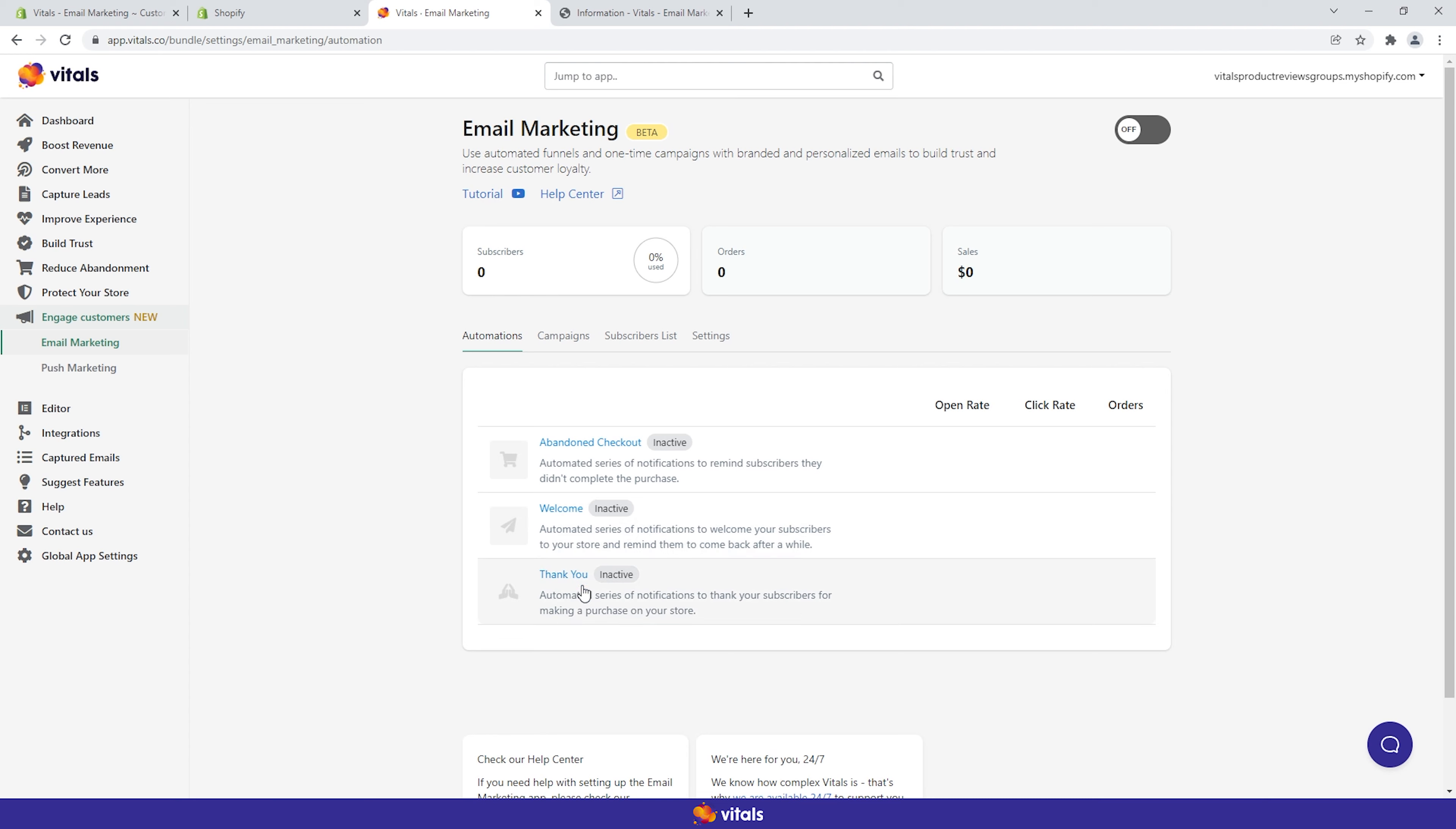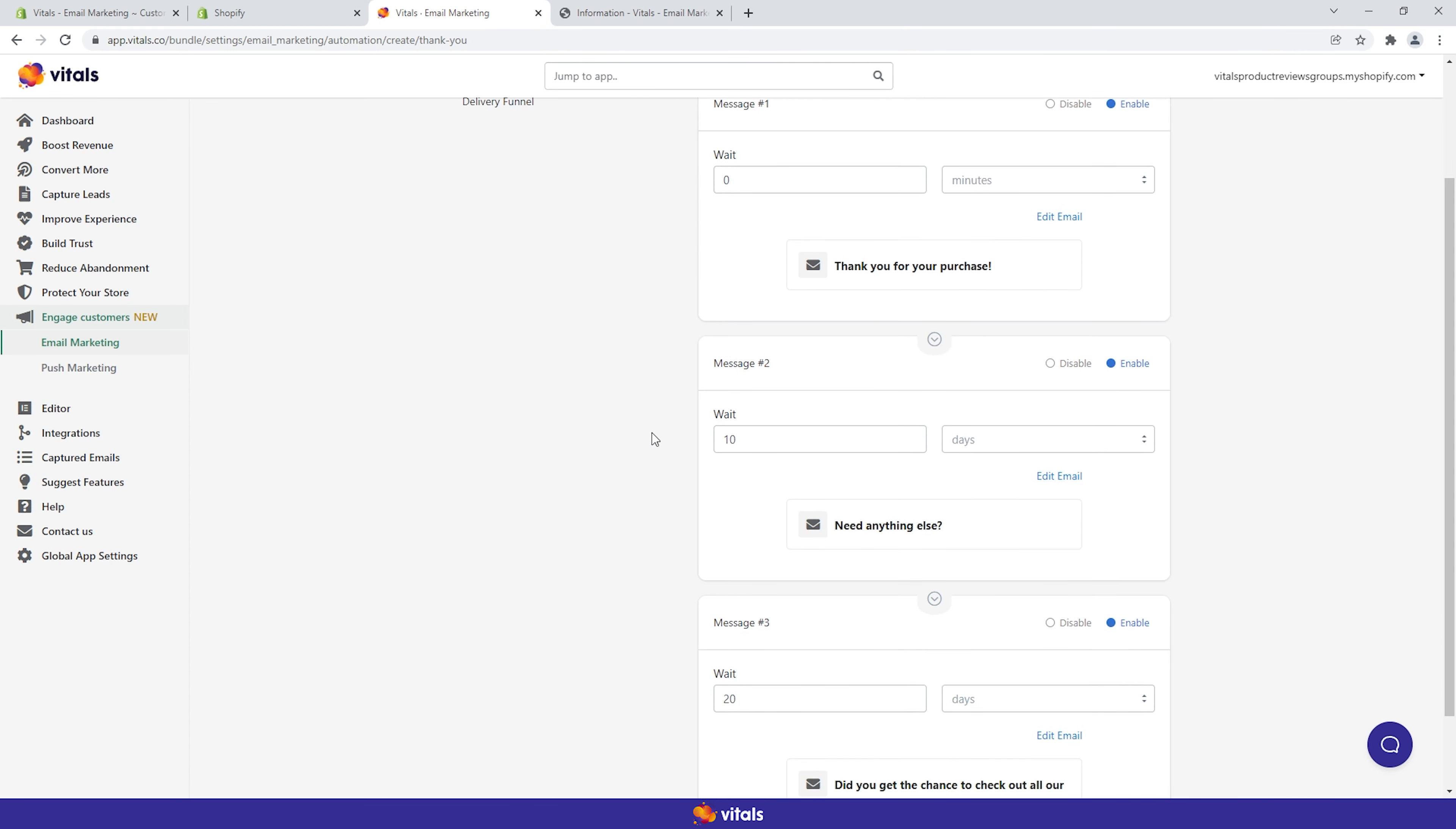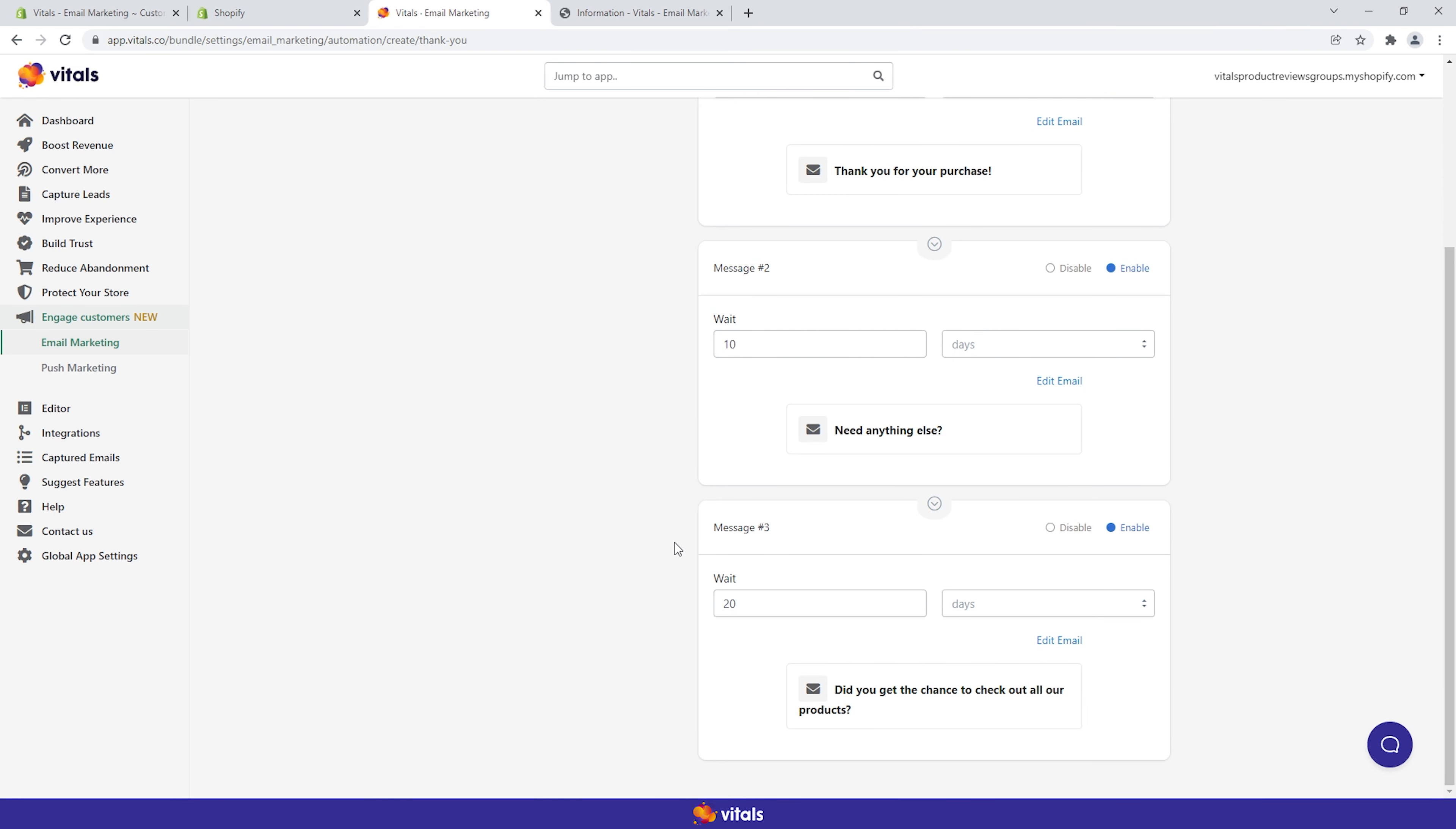The thank you funnel gets triggered by purchases. When subscribers finalize their orders, they start receiving a series of three emails. These messages are about showing your appreciation and reminding customers about other interesting products in your collections.